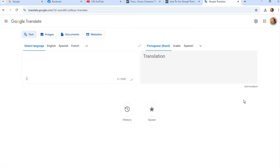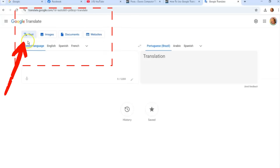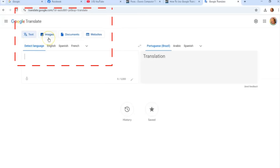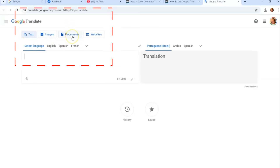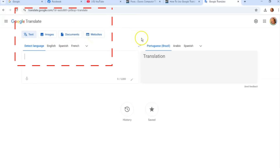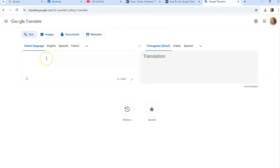The Google Translate page is really cool because it has a lot of options. You have Text, which we all know about. You also have Images you can translate, Documents you can translate, and Websites. That's pretty cool. We're going to start with the normal Text option.